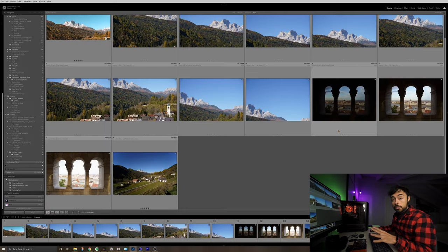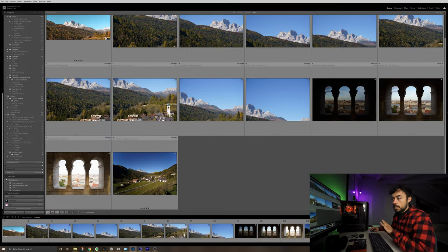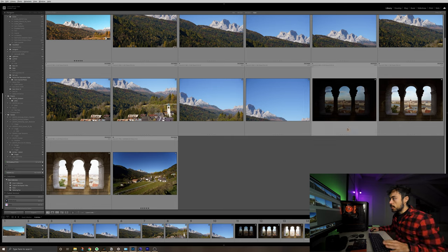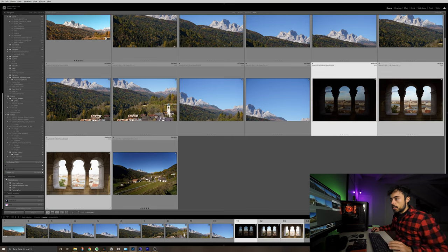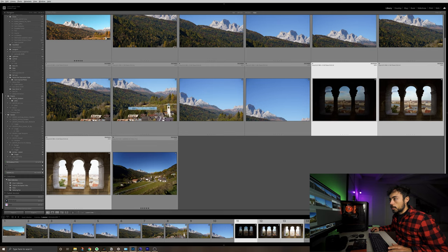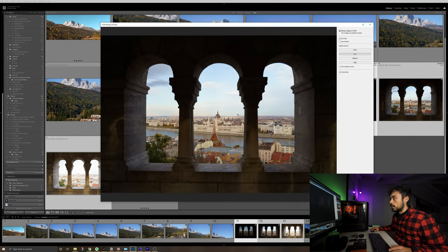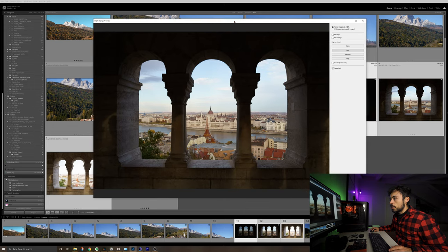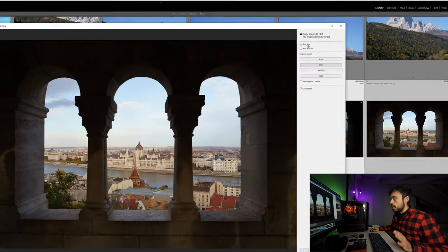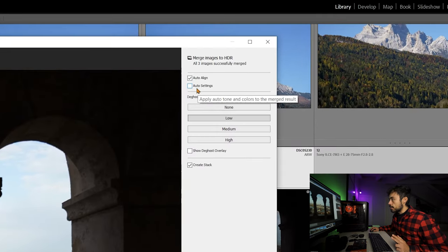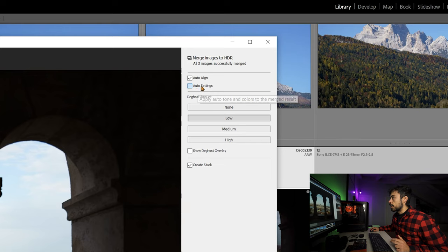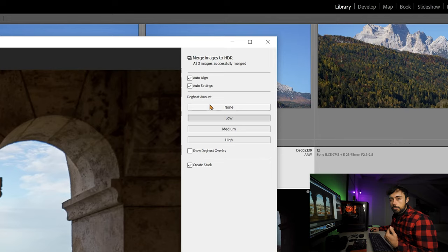Okay, so now let's check on Lightroom, the same tool, and see how they differ from each other. So as you can see here, I have the exact same set of pictures, and I'm just going to select these three and do the HDR merge exactly like on Capture One. I just go to Photo Merge, HDR, it generates me a preview over here. And I have also Auto Align and Auto Settings exactly like Capture One. I'm just going to mark both of them like I did before.